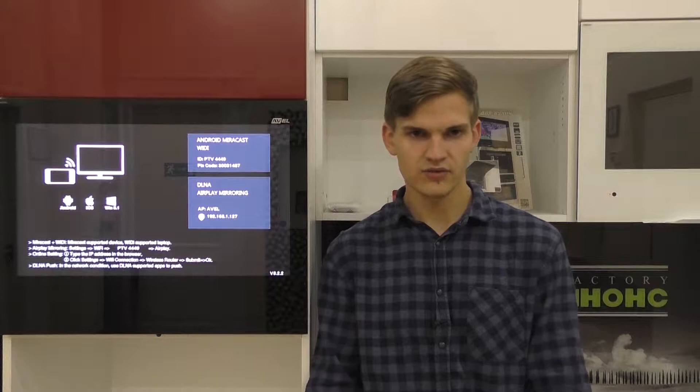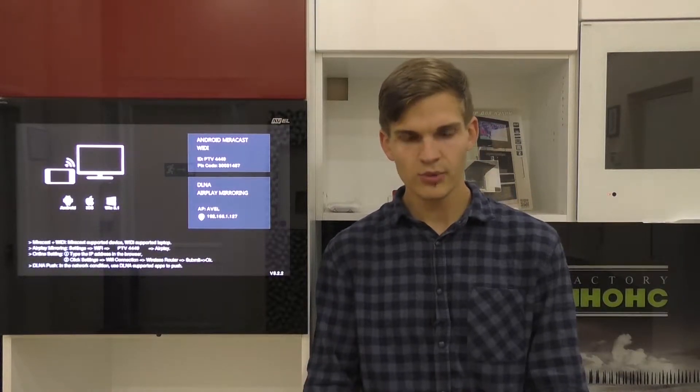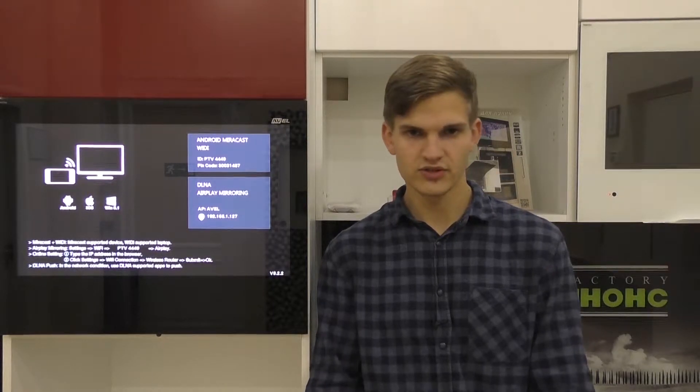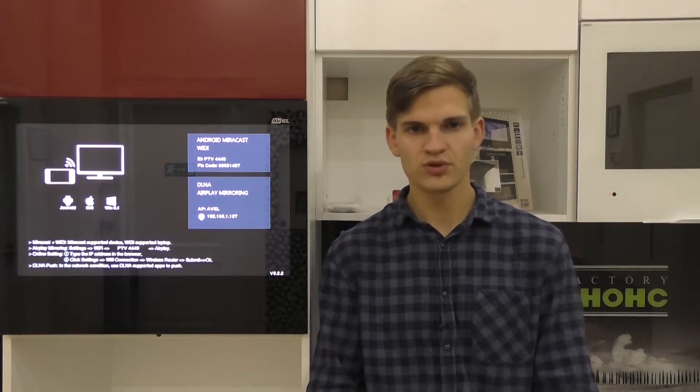The screen mirroring function allows you to establish a wireless connection for transferring images and sound from the mobile device to the TV. Now you can share your photos and videos with your friends, showing them not on a small screen of the smartphone, but on the big TV screen.